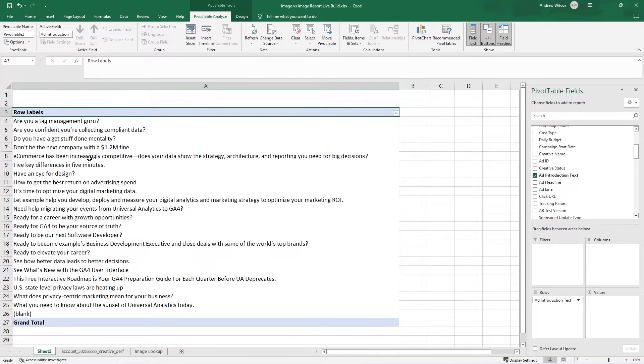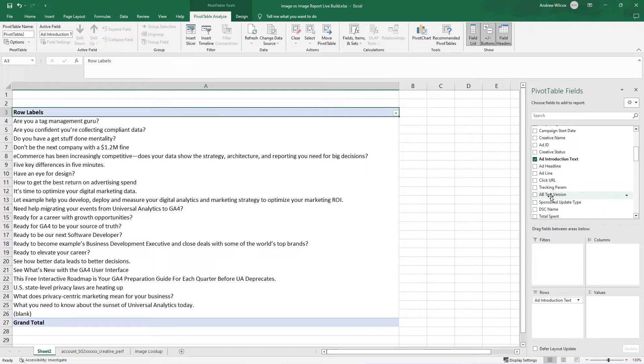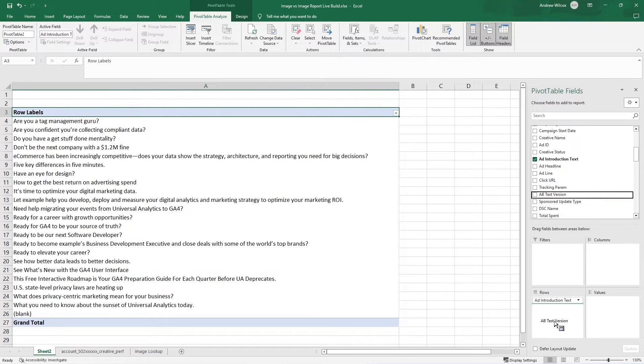I'm going to go and pull in my ad intro text. So this is all of the ads that we're running, the intro text for them. And next I can bring in AB test variation underneath that.